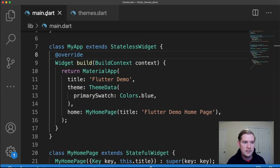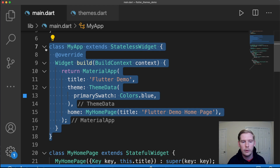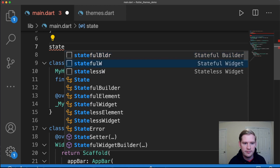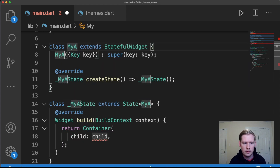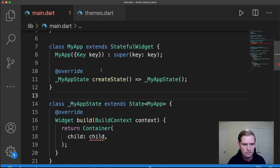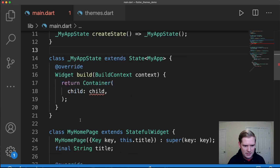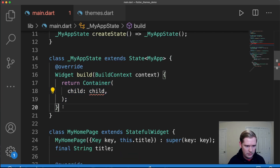The next thing we're going to do before we create a custom theme is go over to our main.dart file and delete MyApp. We're going to create MyApp again, but we need it to be a StatefulWidget, not a StatelessWidget. And in MyAppState is where we're going to change things up a little bit.